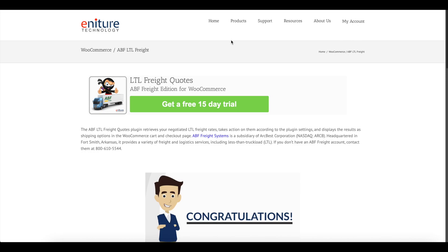This is a brief, simple tutorial on the setup process for Ineture Technology's LTL Freight Quotes plugin for WooCommerce. At the conclusion of the tutorial will be a brief demonstration of LTL Freight Quotes being presented on the cart and checkout pages.